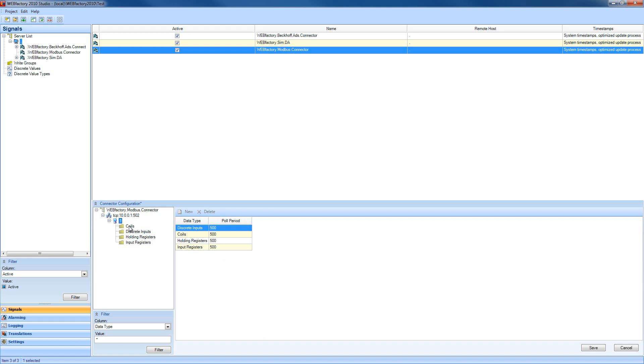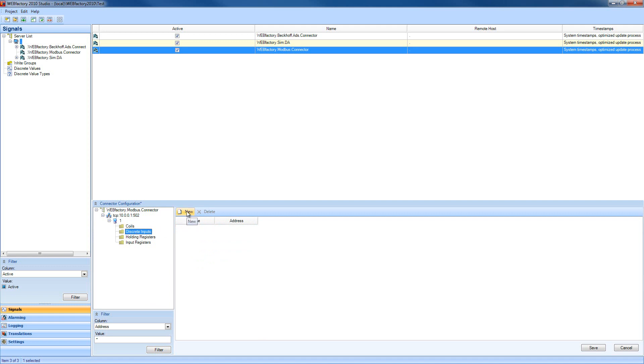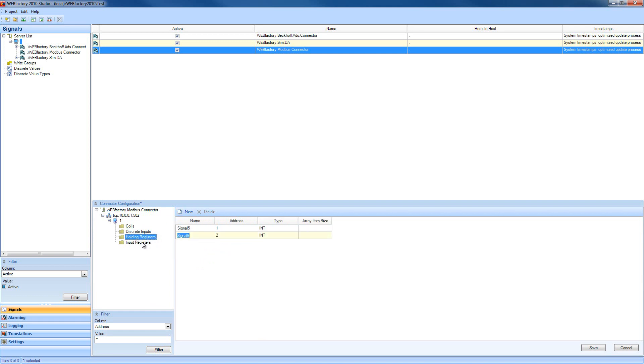We're going to go into these items and create some signals. I'm going to do a couple of signals for the coils, a couple of signals for the discrete input, for the holding registers, and for the input registers.